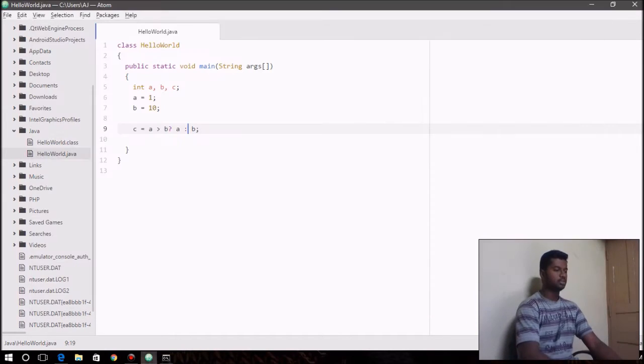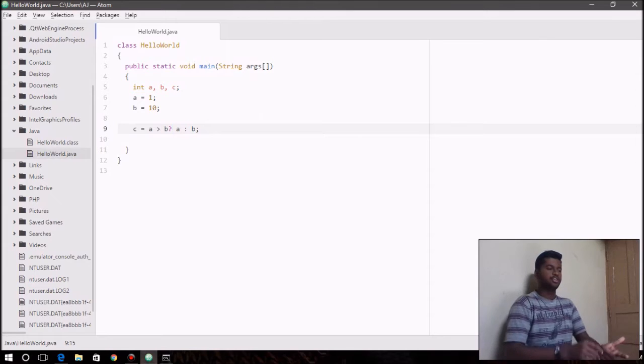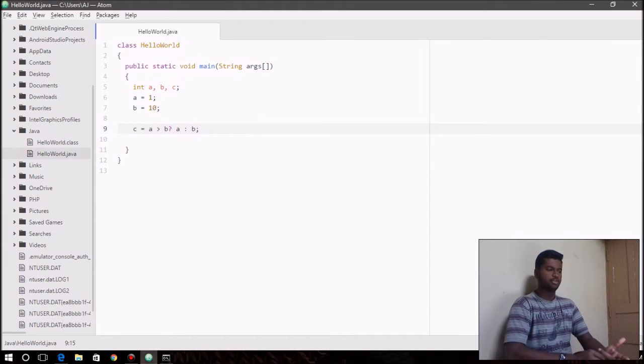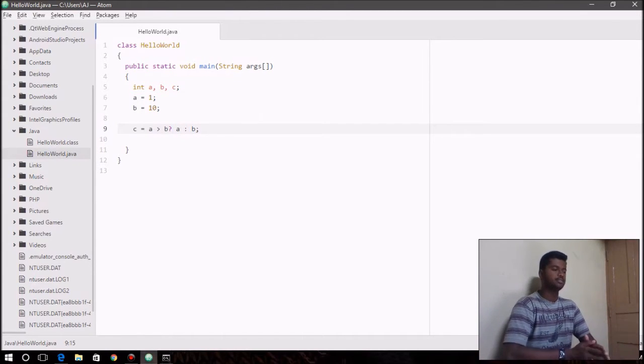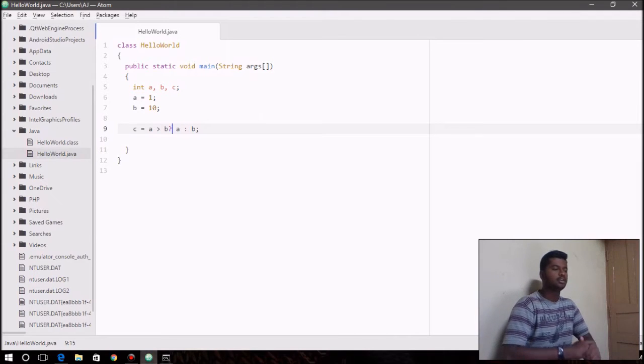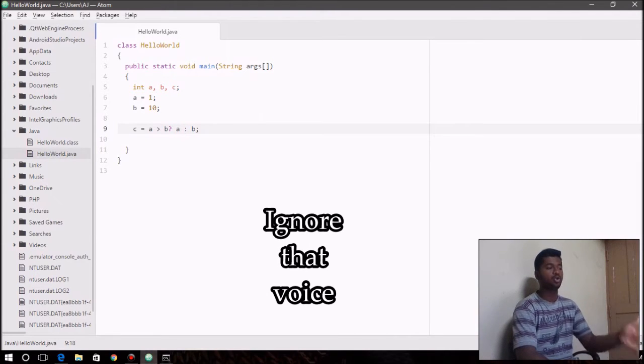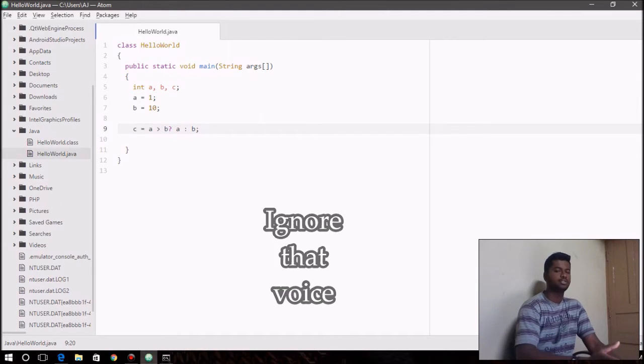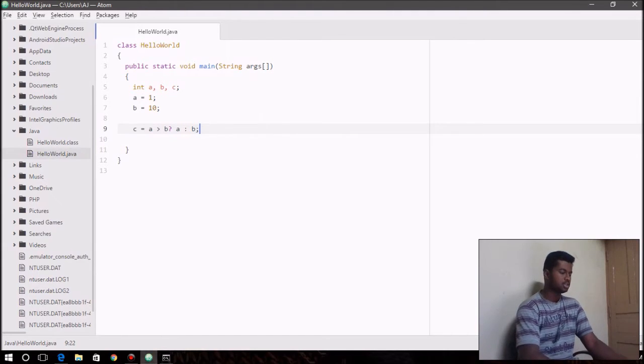So remember that you first write the condition then put the question mark and then the first value that should be assigned to the left hand side. And you use colon and then the next value that should be assigned when the condition turns out to be false.